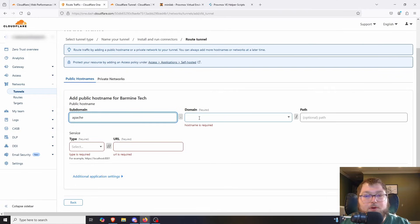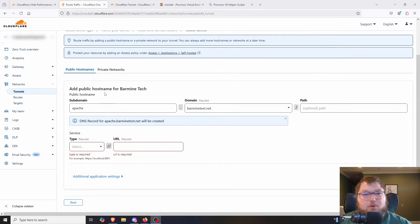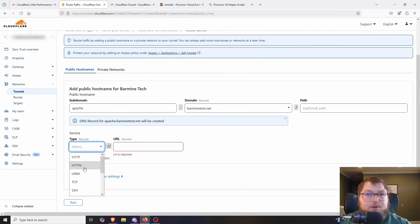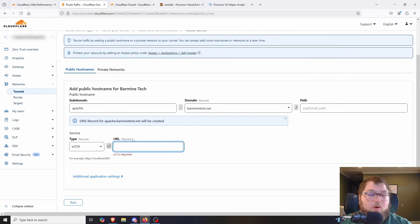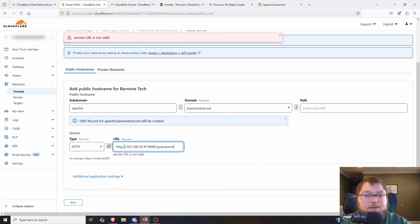Now we can start setting up the tunnel information. I want to do Apache Guacamole, so I'll type 'apache' as the subdomain and select my domain — barmindtest.net — so it resolves to apache.barmindtest.net. In the service section, set whether you're using HTTP or HTTPS internally — I'll use HTTP — then enter the internal URL which is the IP address and port of the service. For Guacamole I'll copy the full URL including the IP, port, and the /guacamole path, then paste it in and remove the 'http://' prefix. Save tunnel.